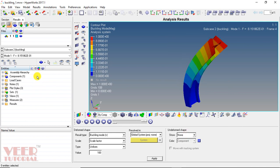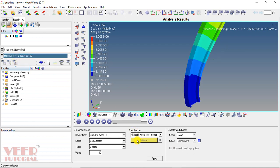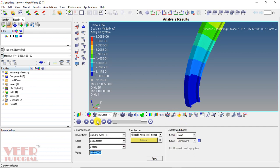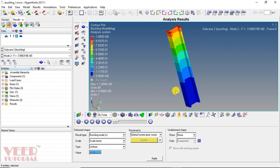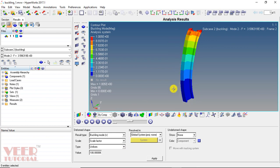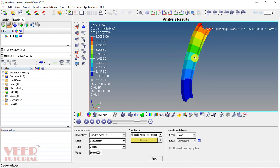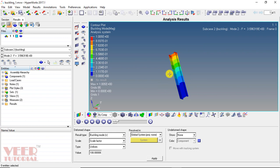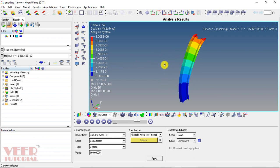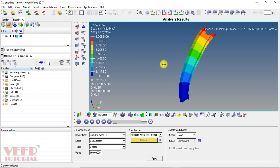Now go to mode 2. In mode 2, there will be a different shape of buckling. Select mode 2 and click apply. Go to the deform option and click play. In the second type, it is going to buckle differently. So we have two different shapes of buckling — mode 1 and mode 2.